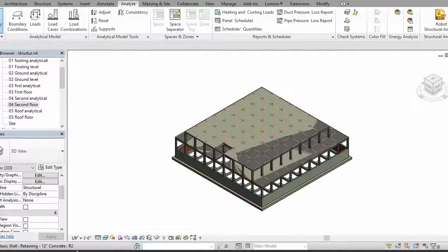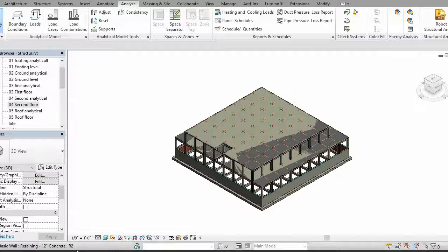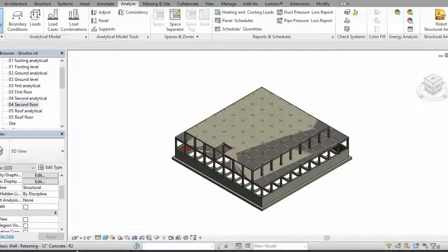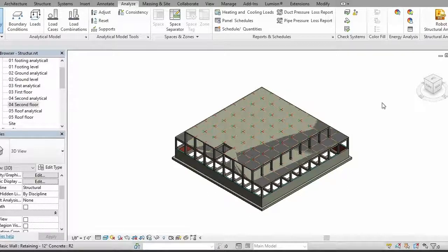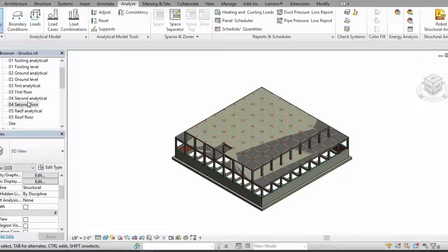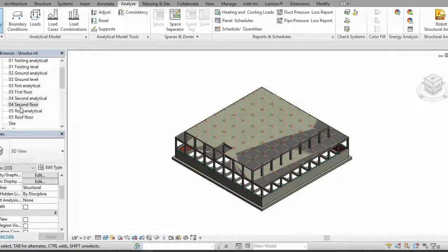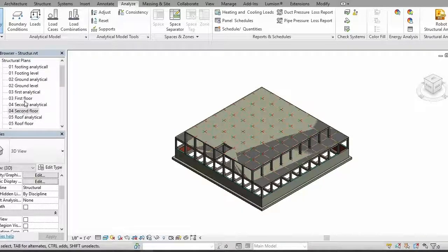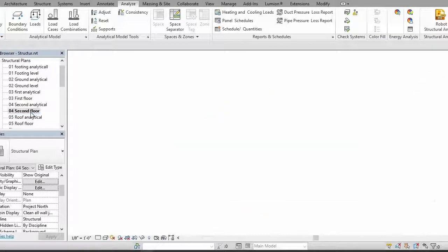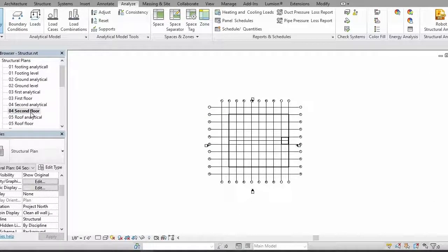Hello and assalamu alaikum everyone, welcome to the new video of private structure. Today I'm going to show you how you can apply wind loads to your structure. First of all, you need to go to any type of plan view, for example, let's say go to second floor.